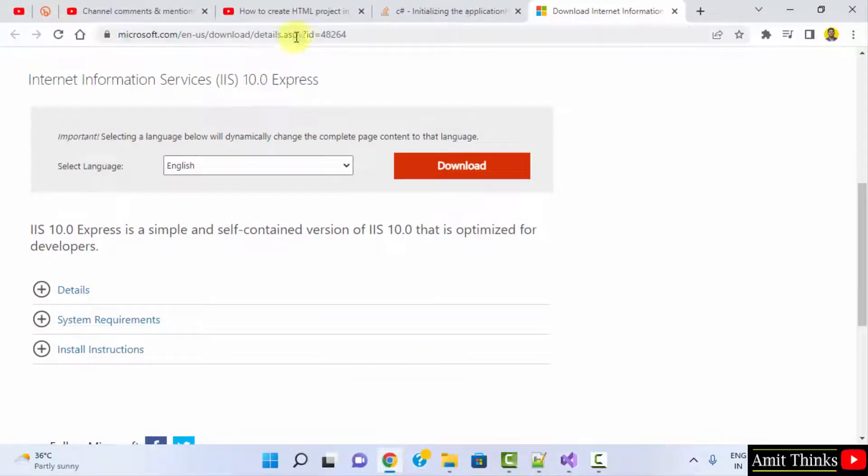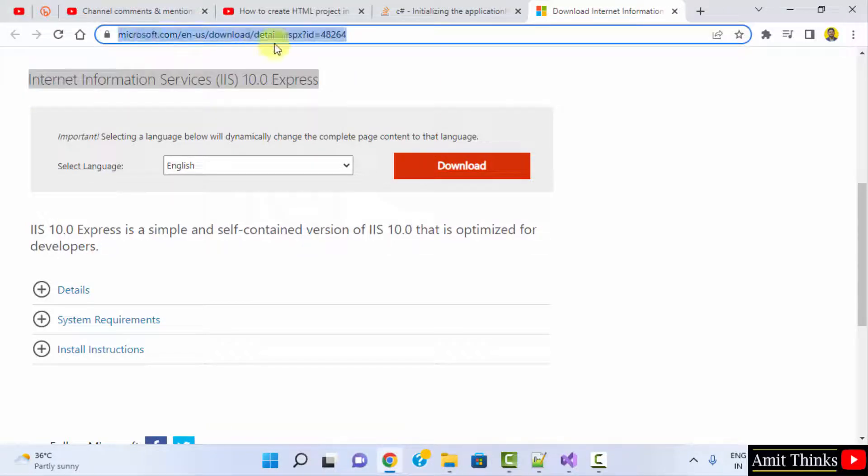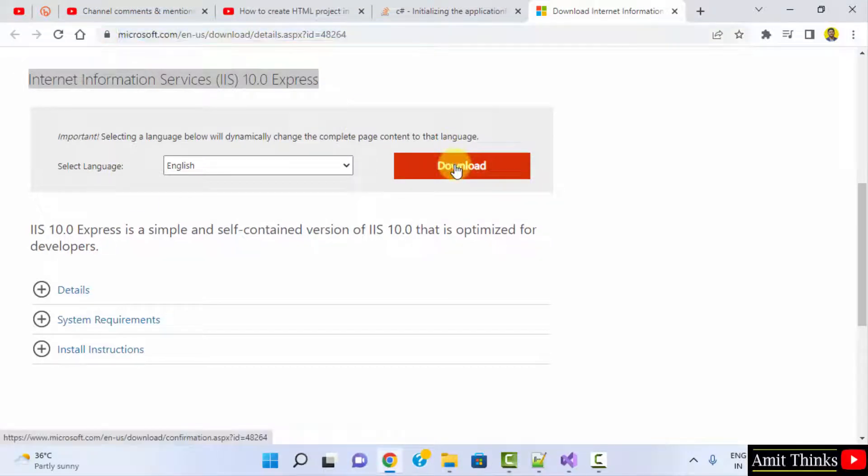Go to the following link: Internet Information Services Express. This is the official link by Microsoft. I'll also add this in the description. Click on download.